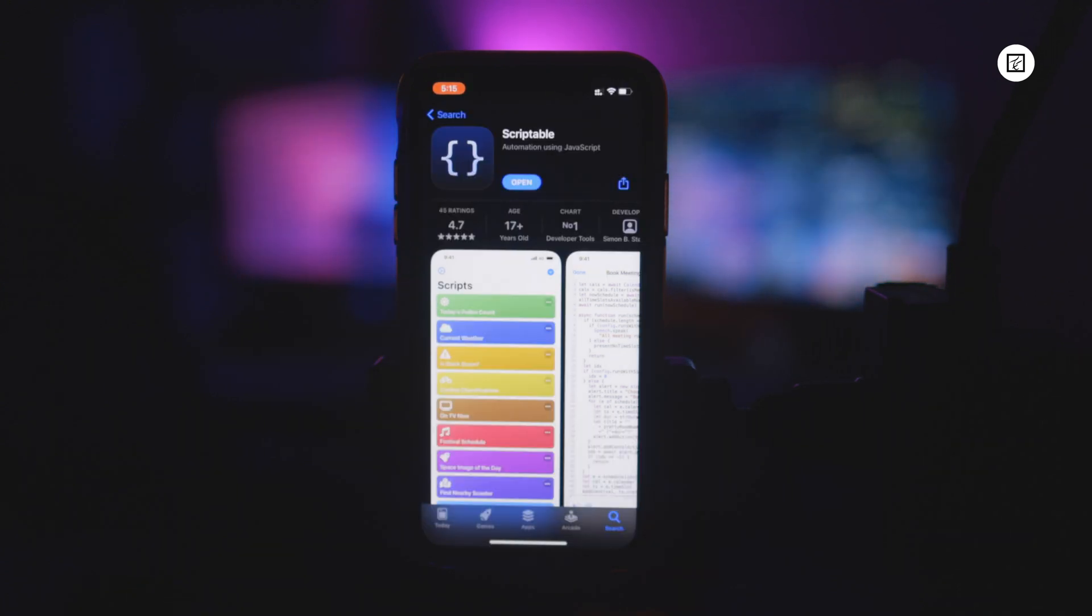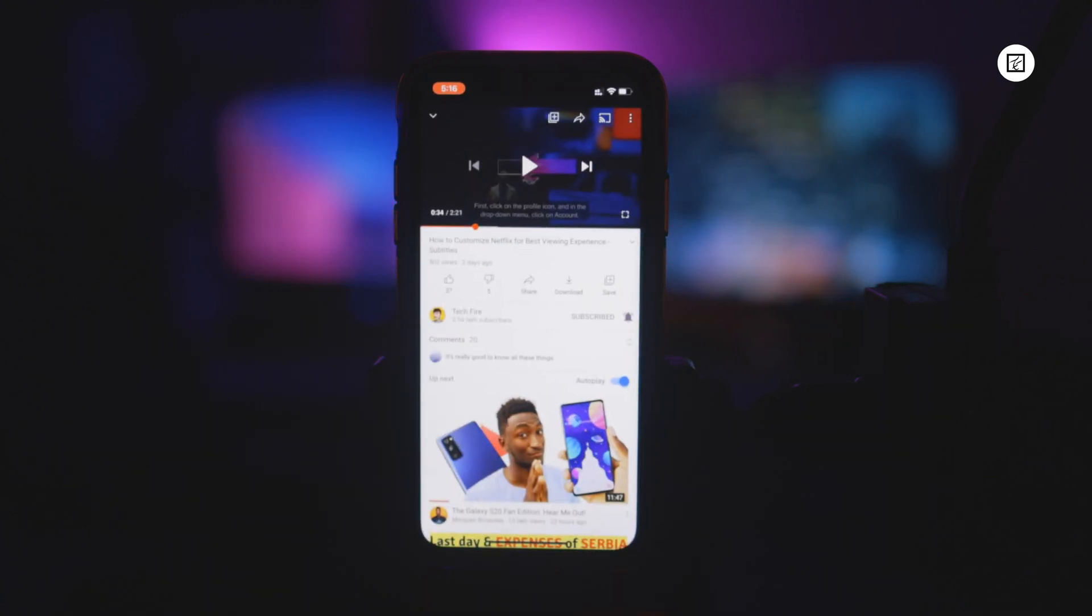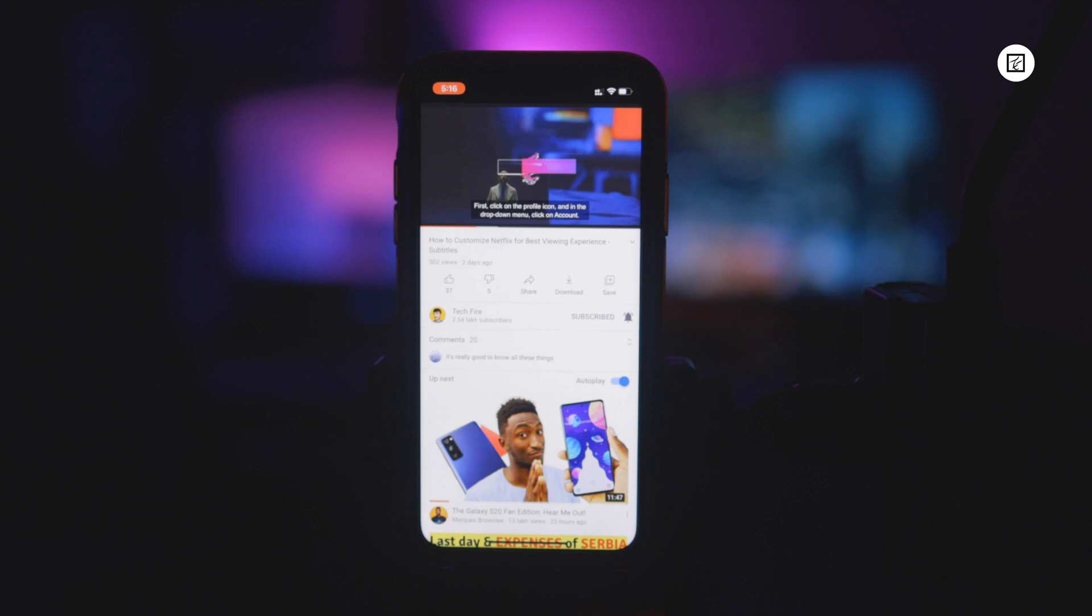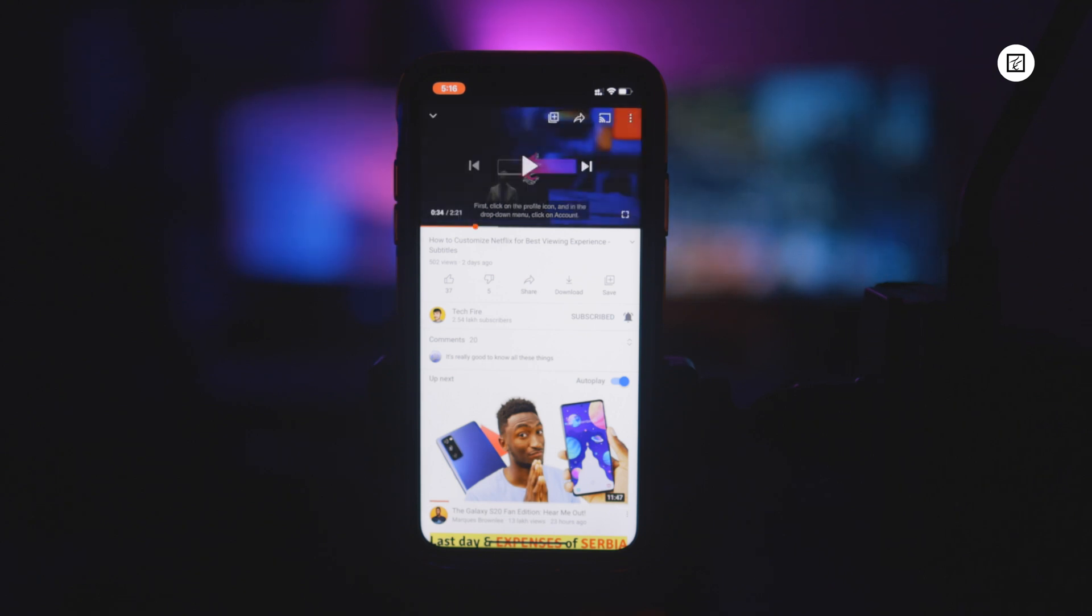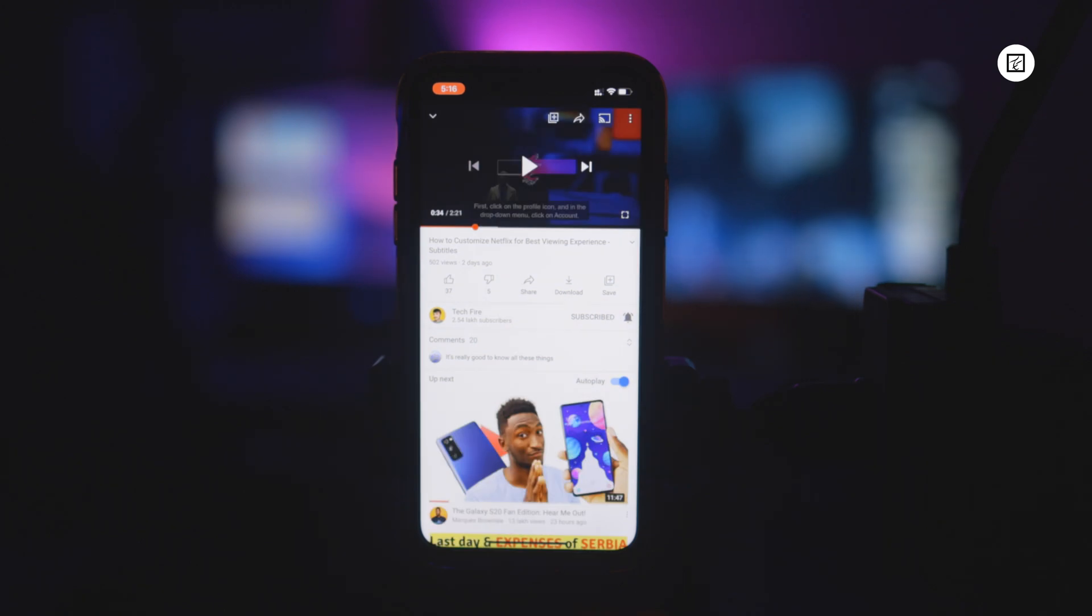Once done, all the setup is now completed. You can open YouTube application, open any video, tap on the share button, swipe right and tap on more.